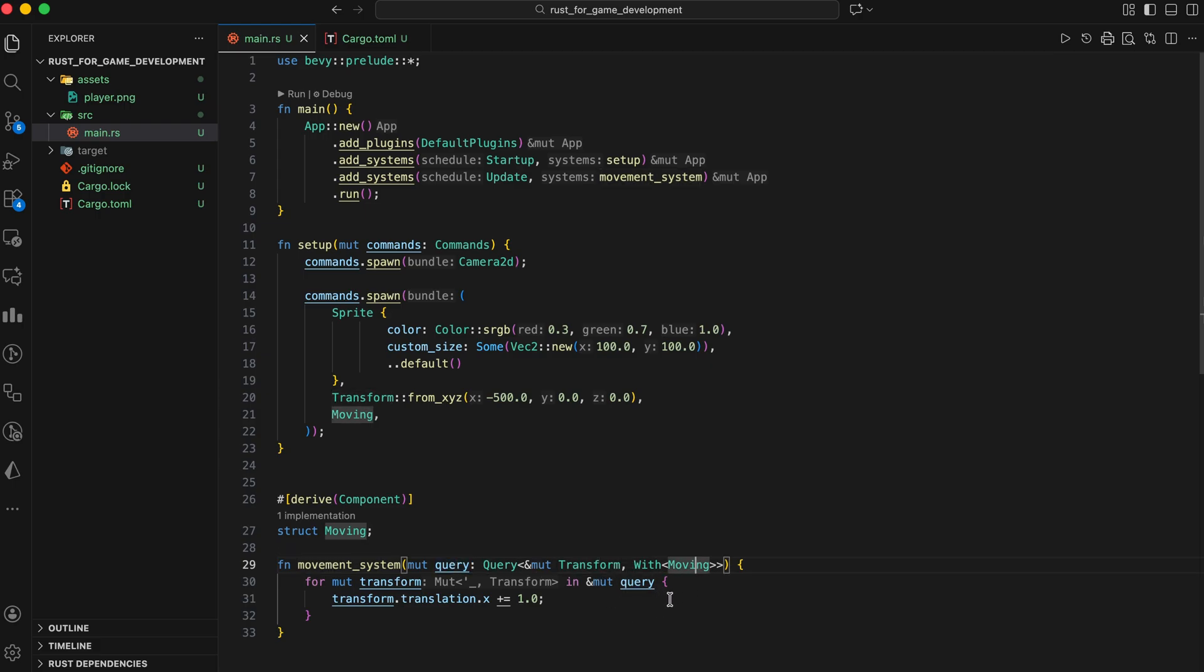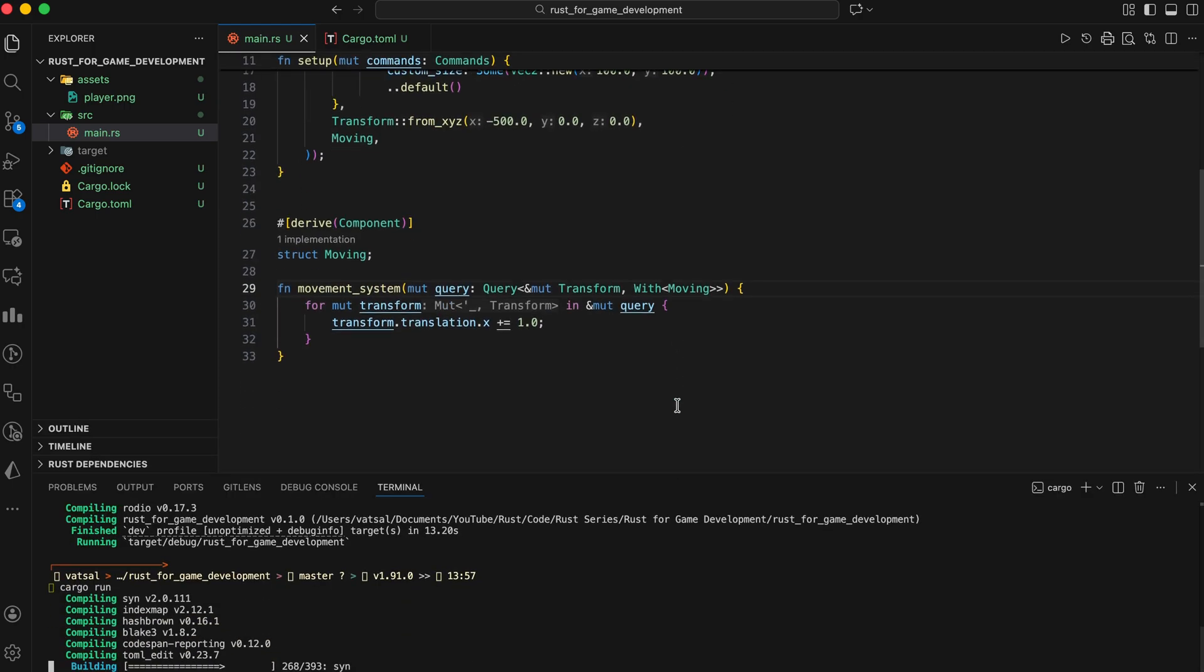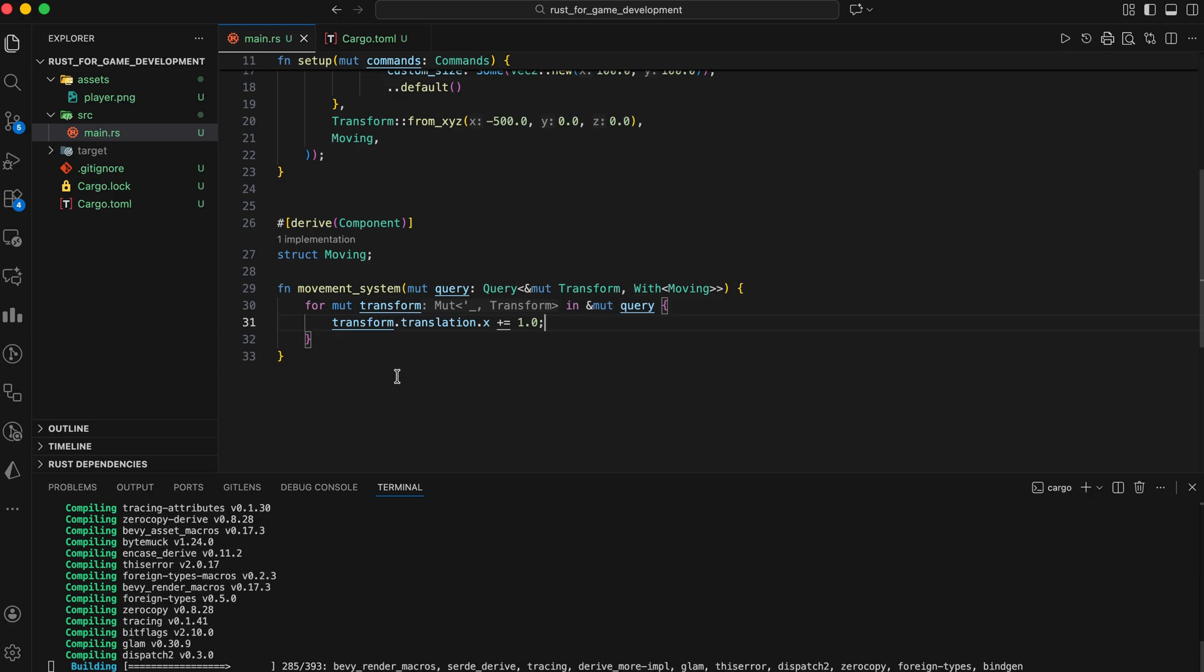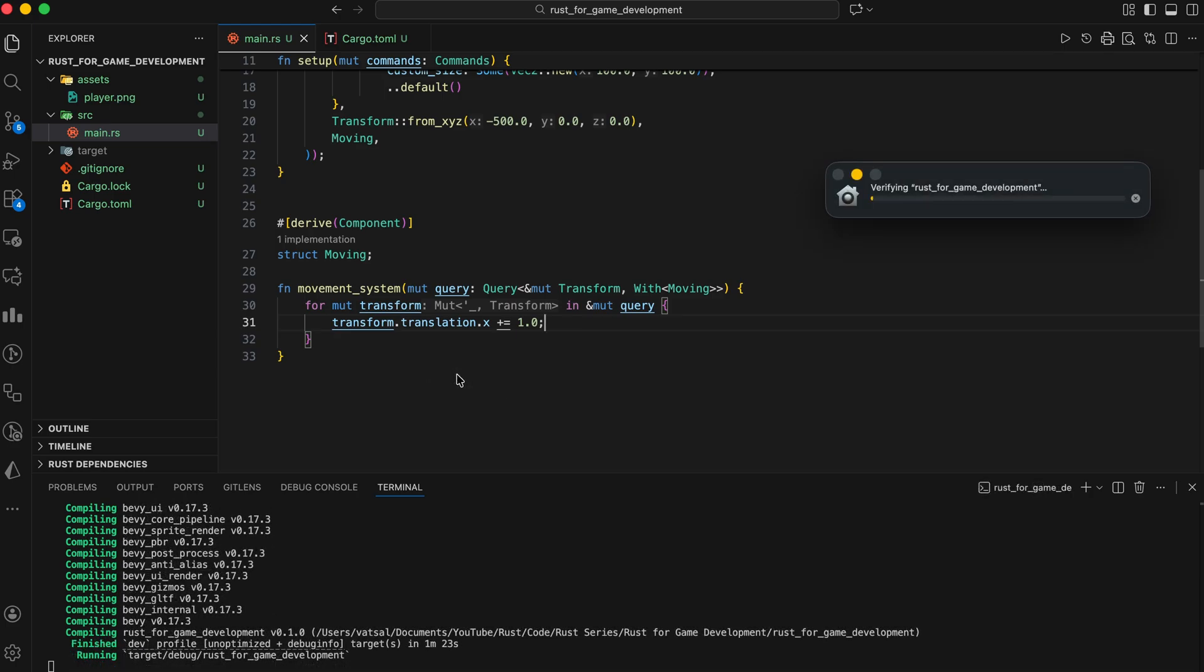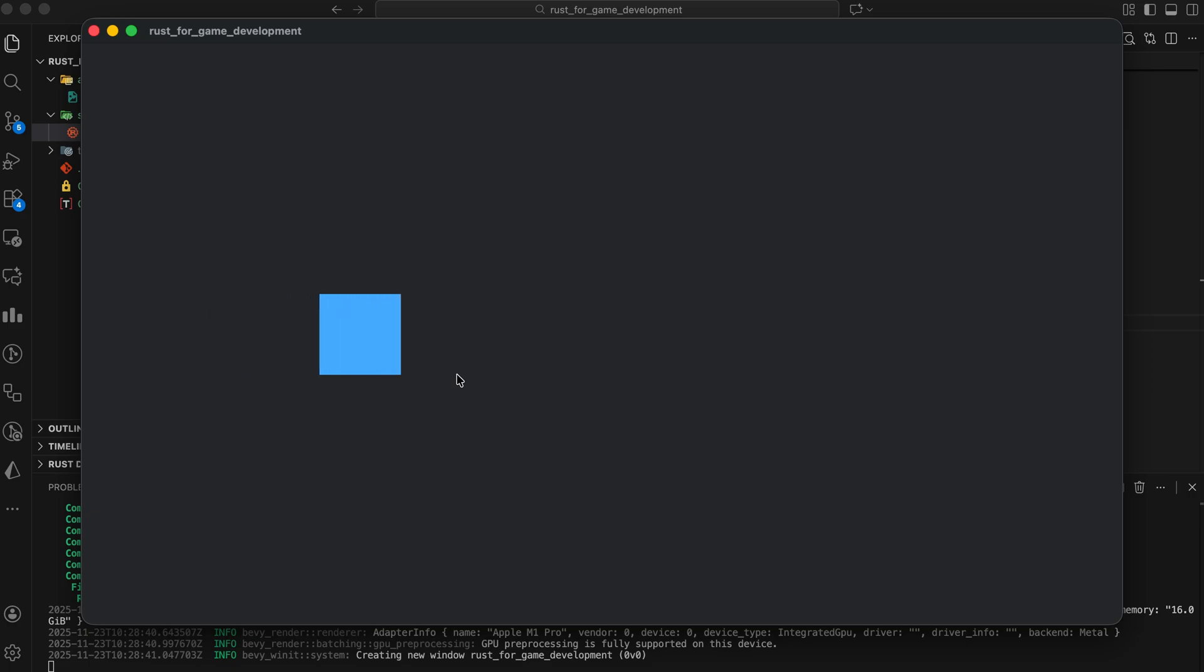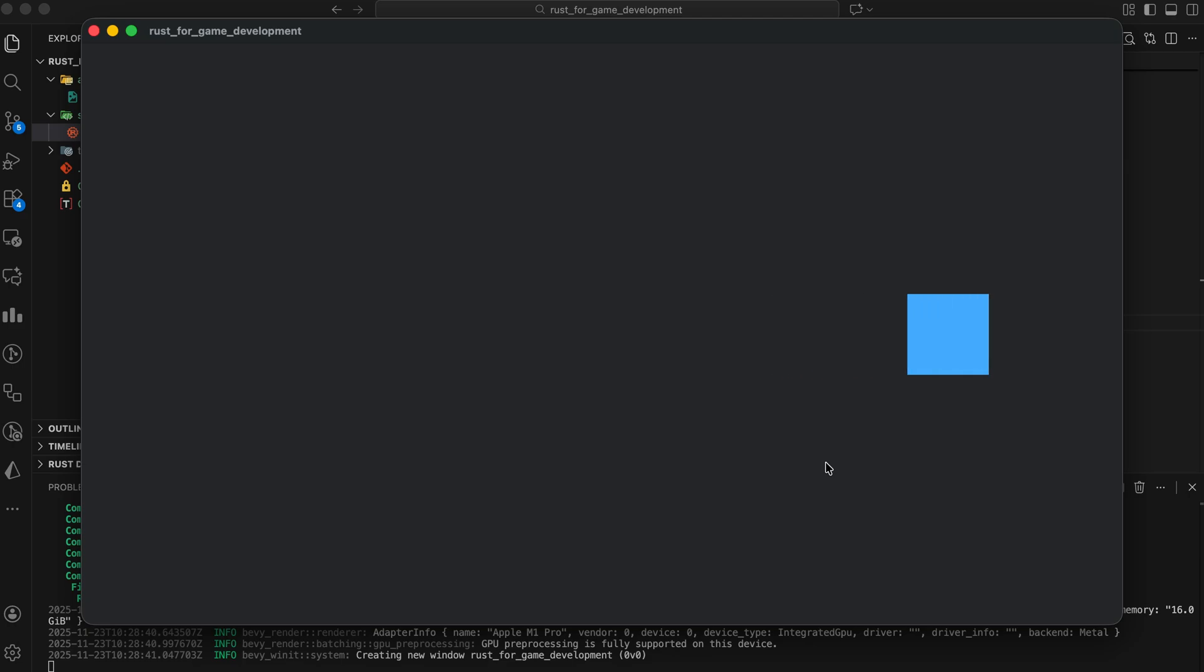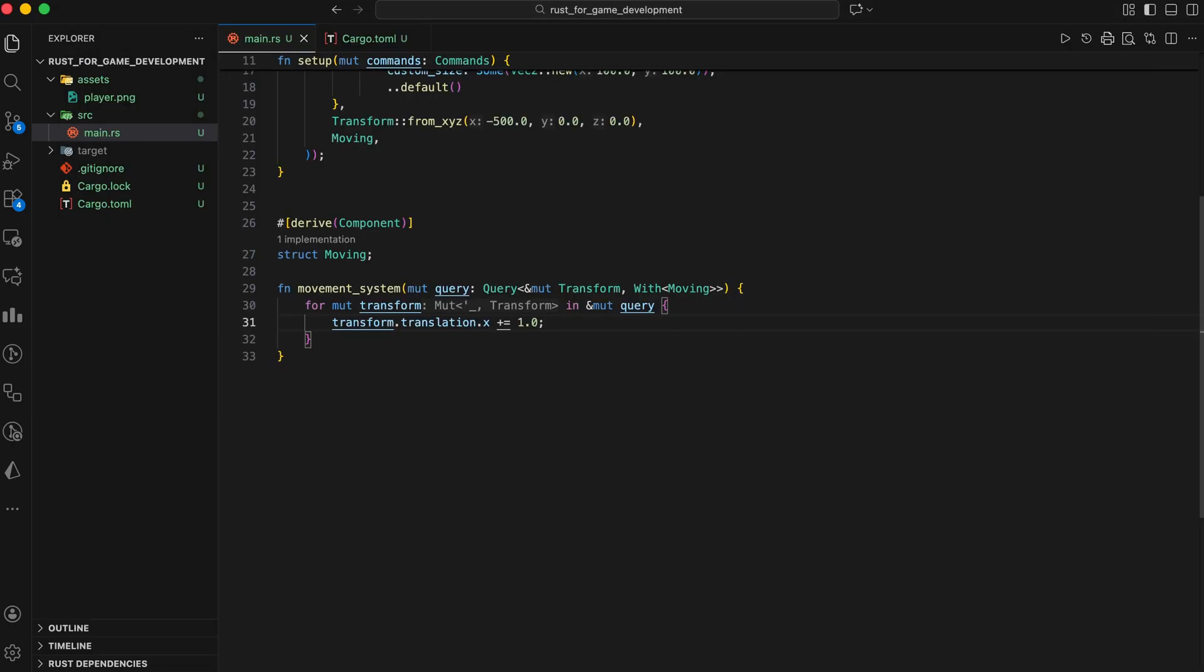Once the application runs, the movement system executes every frame, update. Utilizing a query to filter for entities tagged with moving and modifying their mutable transform to increase the x coordinate by 1.0, causing the blue square to slide continuously to the right. This results in a 2D box character sliding across the screen. And you've just built your first Bevy game loop.